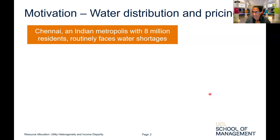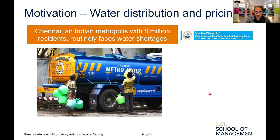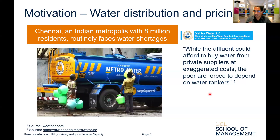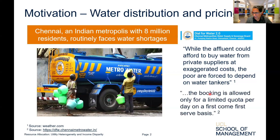As an example, Chennai is an Indian metropolis with over 8 million residents, and it routinely faces water shortages. It tries to address these by sending water tankers out into the city, which deliver water to customers in return for payments. However, the system doesn't work very well, because affluent people tend to depend on private suppliers at exaggerated costs. So the water and sewerage board is able to recover money only from poor customers, and therefore has very limited capacity, and is essentially not able to reach everyone.